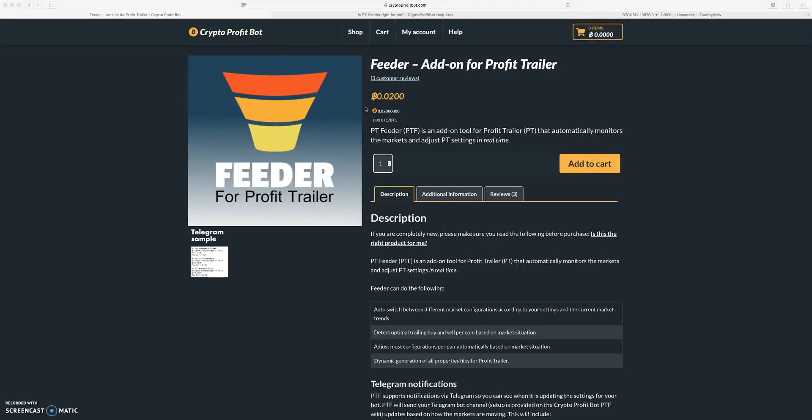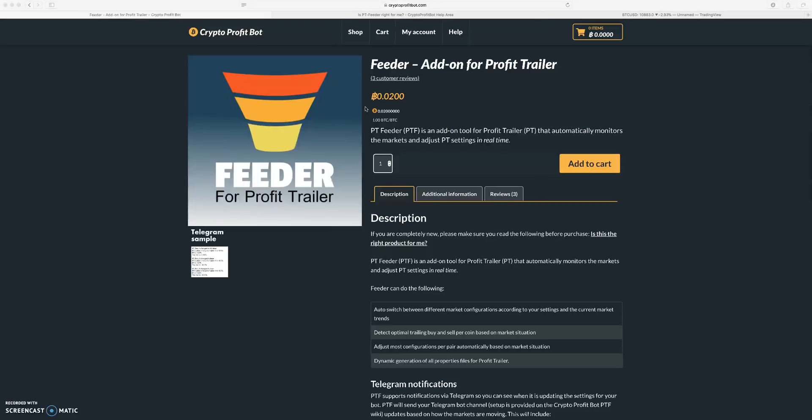Feeder is not like an out-of-the-box settings wizard for Profit Trailer. This is basically a bot that will run on top of Profit Trailer and it will optimize your settings based on different market conditions.